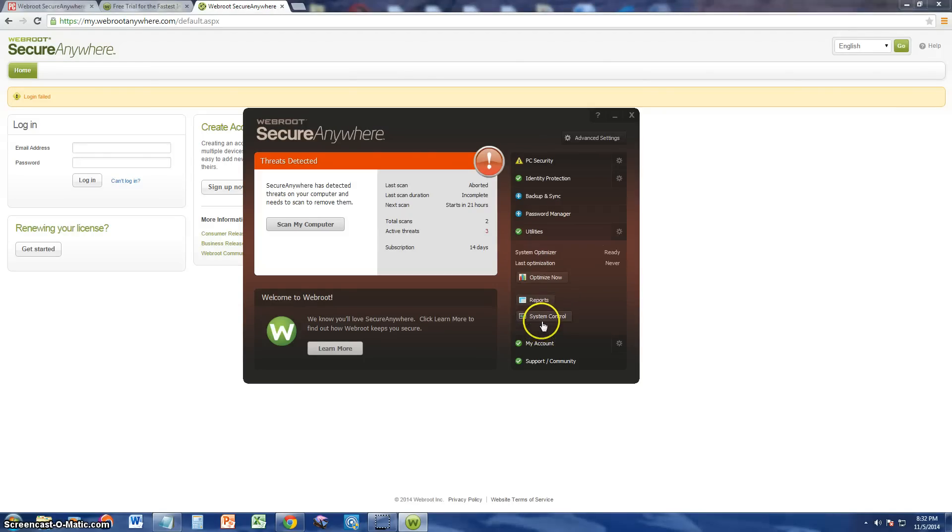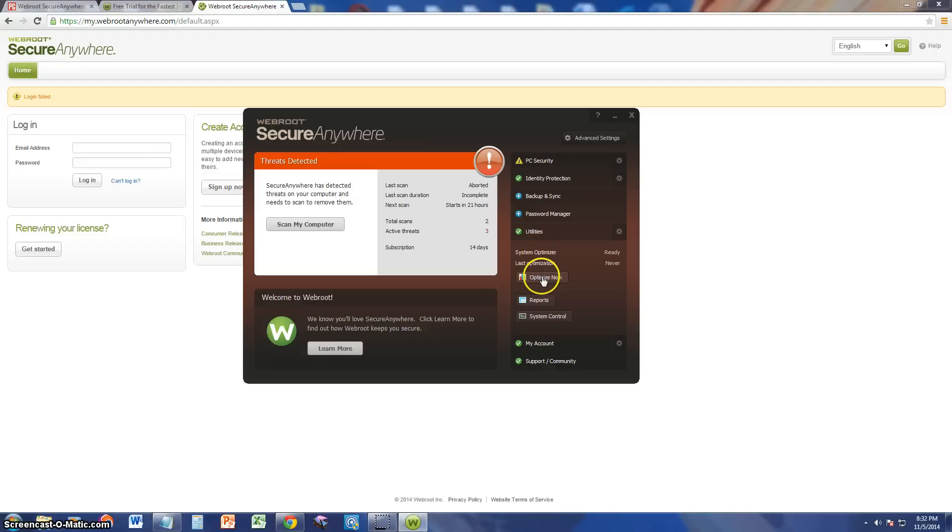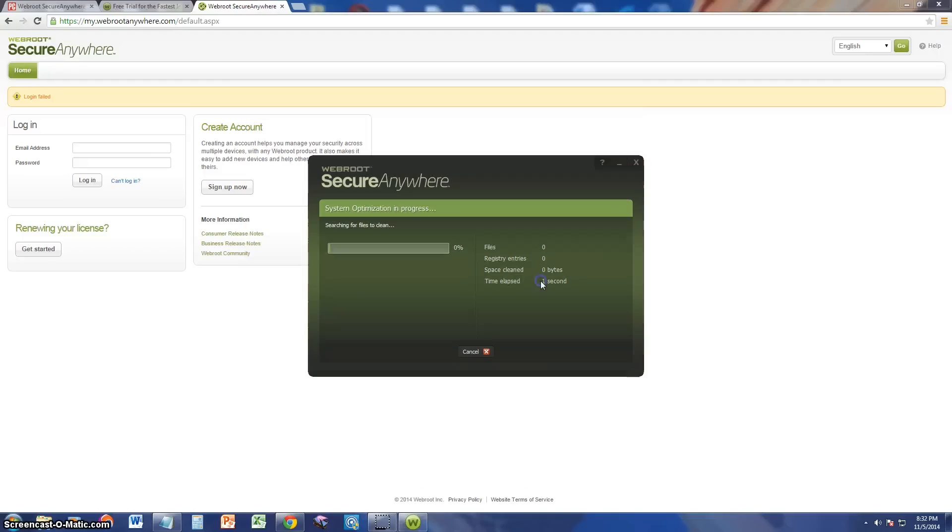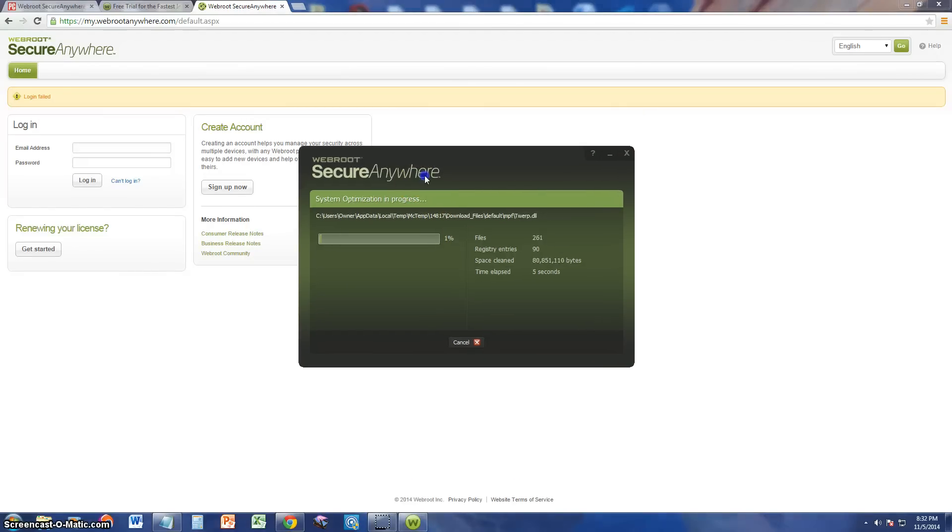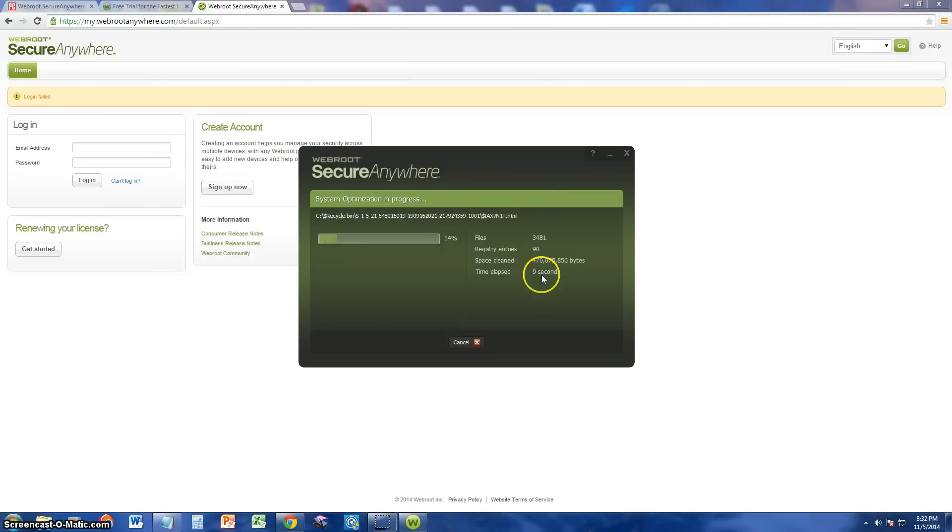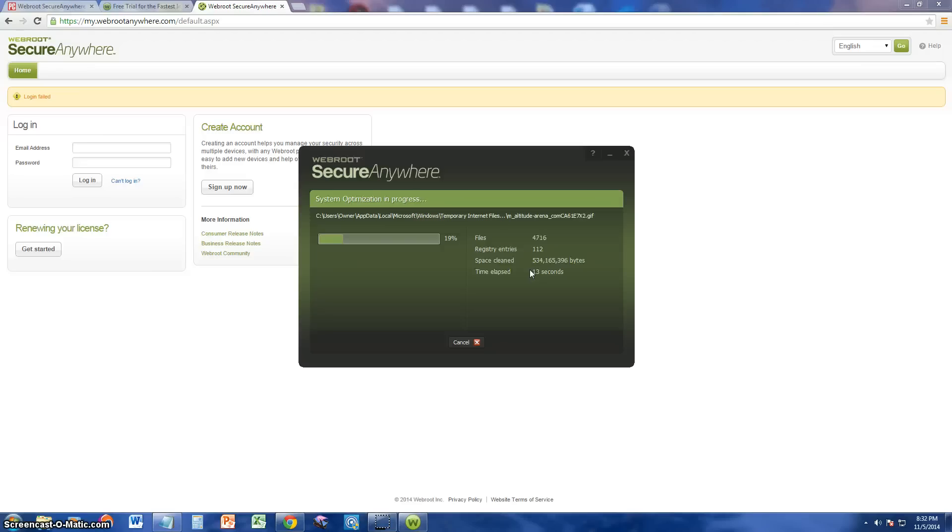Let's take a look at the utilities that come with this program. It comes with a system optimizer. Let's go ahead and test it out. Looks like it's in progress. System optimizer. It's doing files, registry entries. It's cleaning up space on my computer. Really nice.